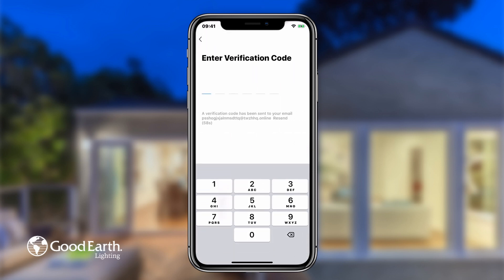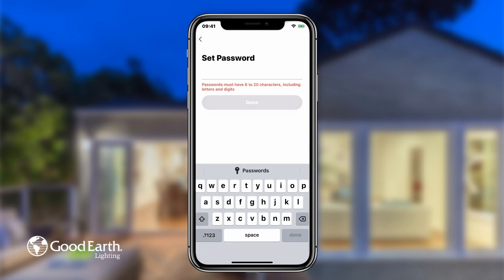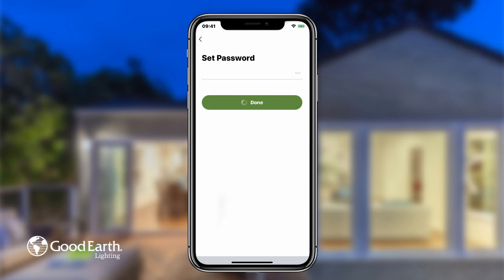This will send a verification code to the email address that you provided. If you did not receive the verification code, tap the blue Resend button to resend the code. Enter the verification code sent to your email address. Enter your desired password, then tap Done.